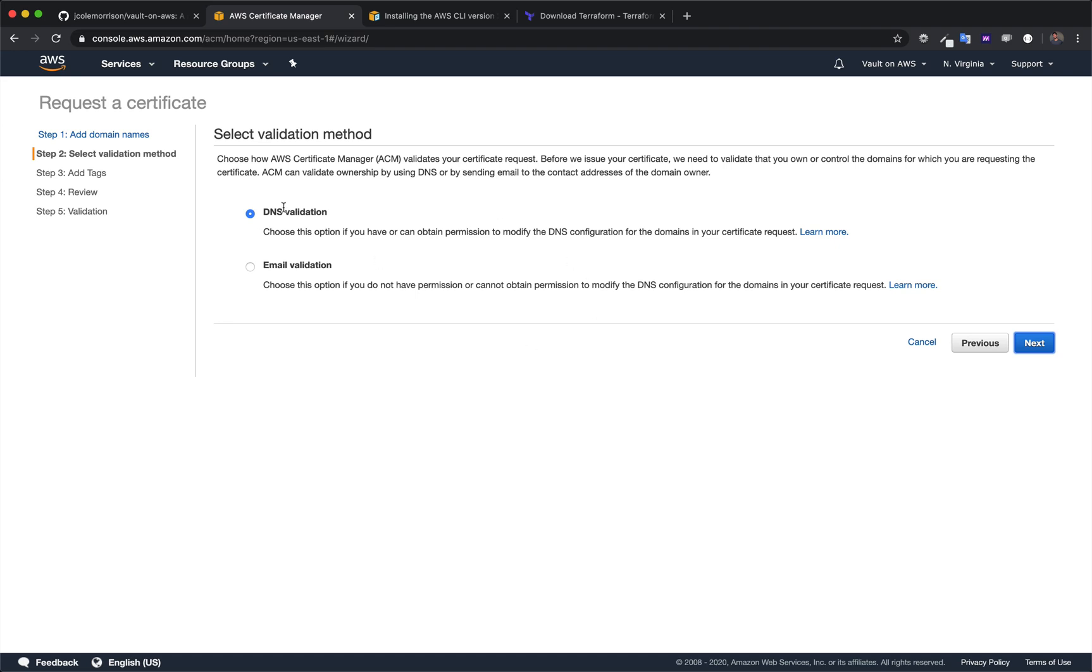Now I'm going to do this because since I'm using Route 53, this is really fast, but email validation, if you're not on Route 53, is much faster. Otherwise you might just be waiting for like days.